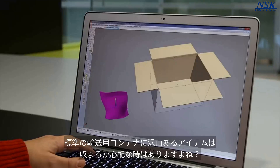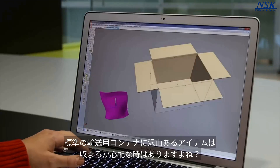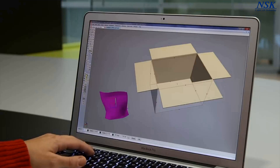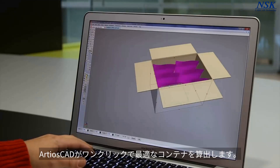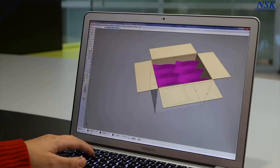Wondering how many items fit in your standard shipping container? Ardeos CAD does the math for you, filling the container with a single click.